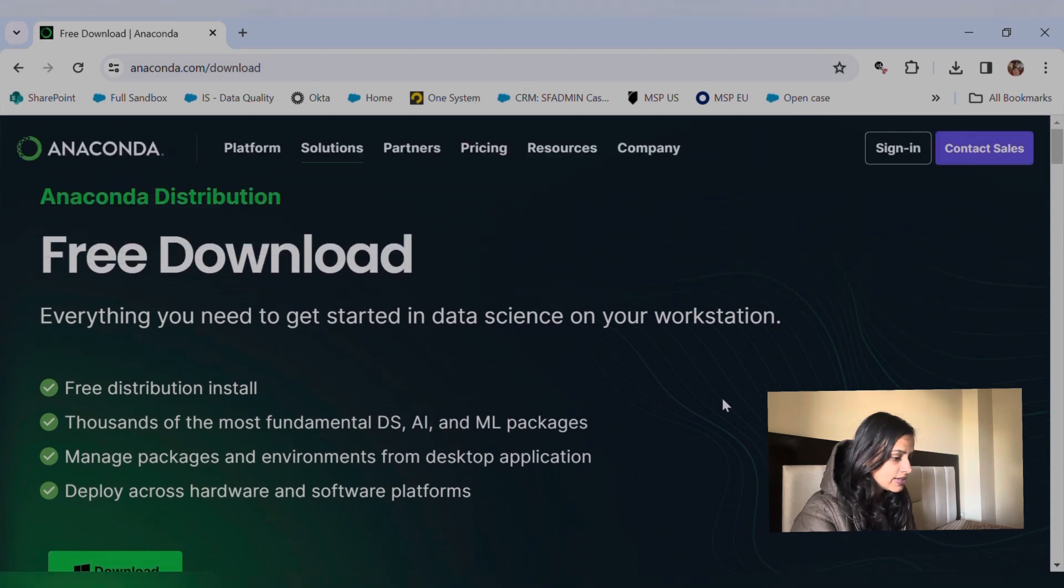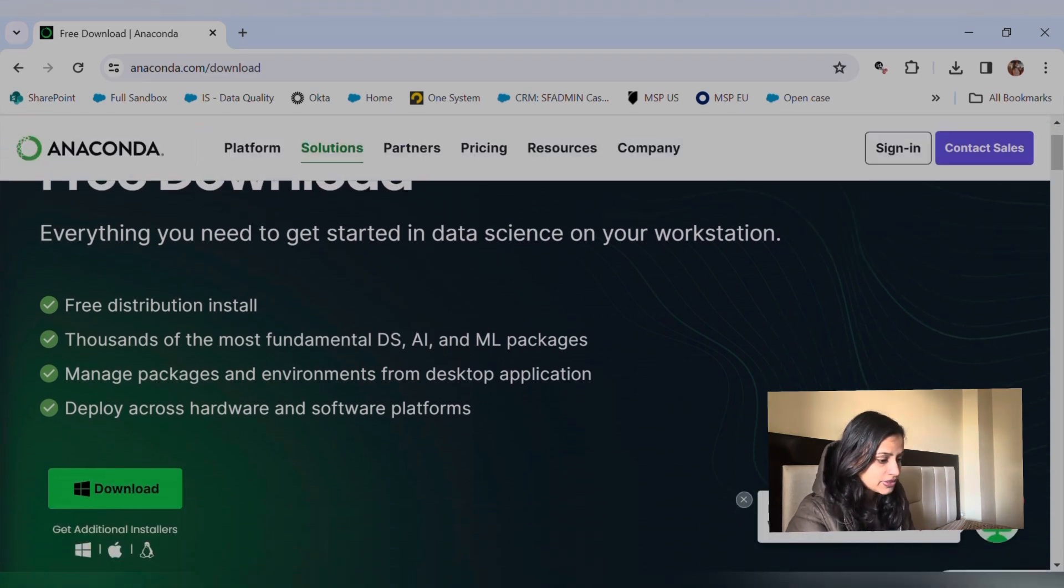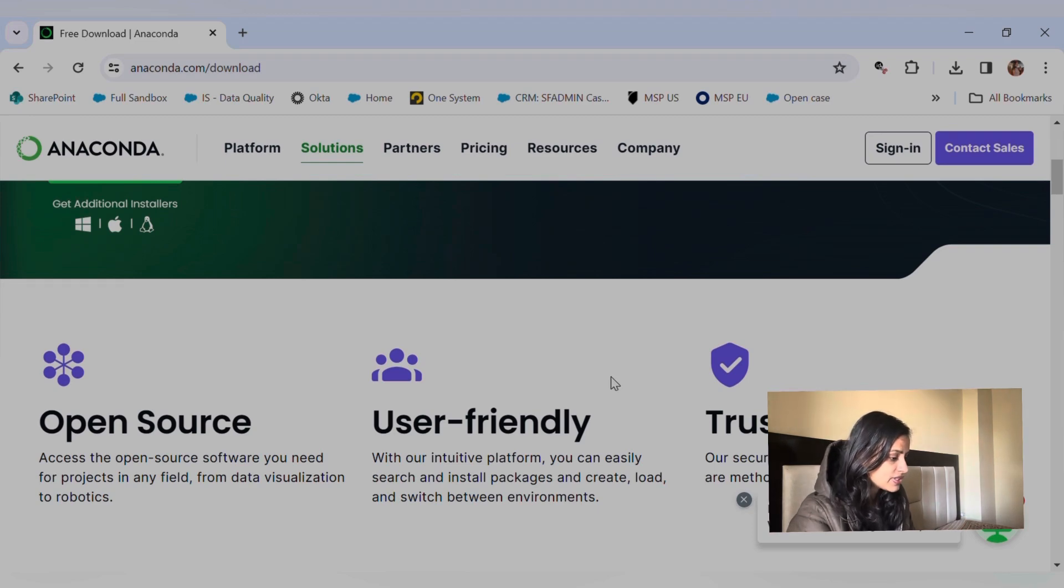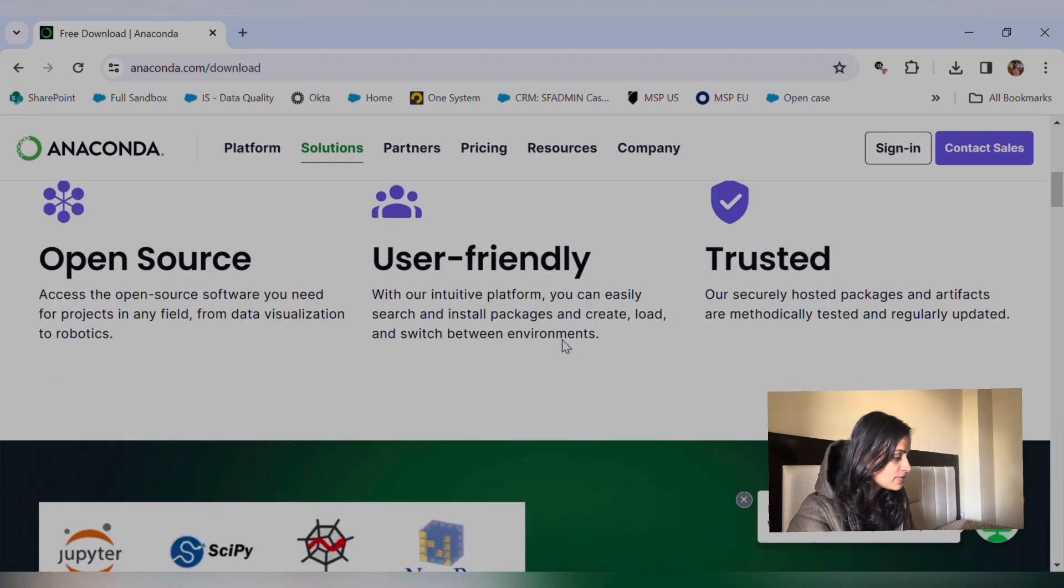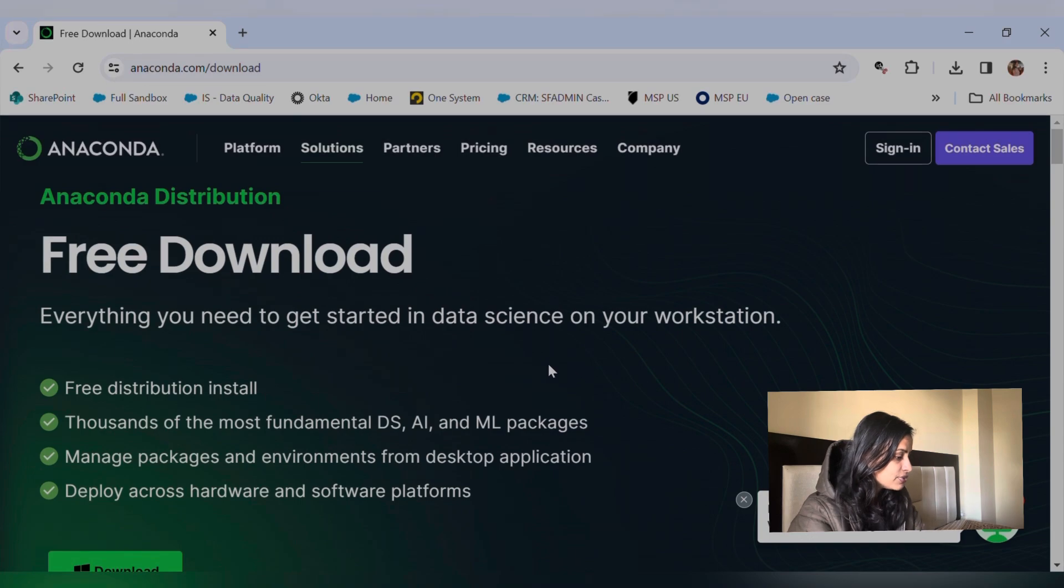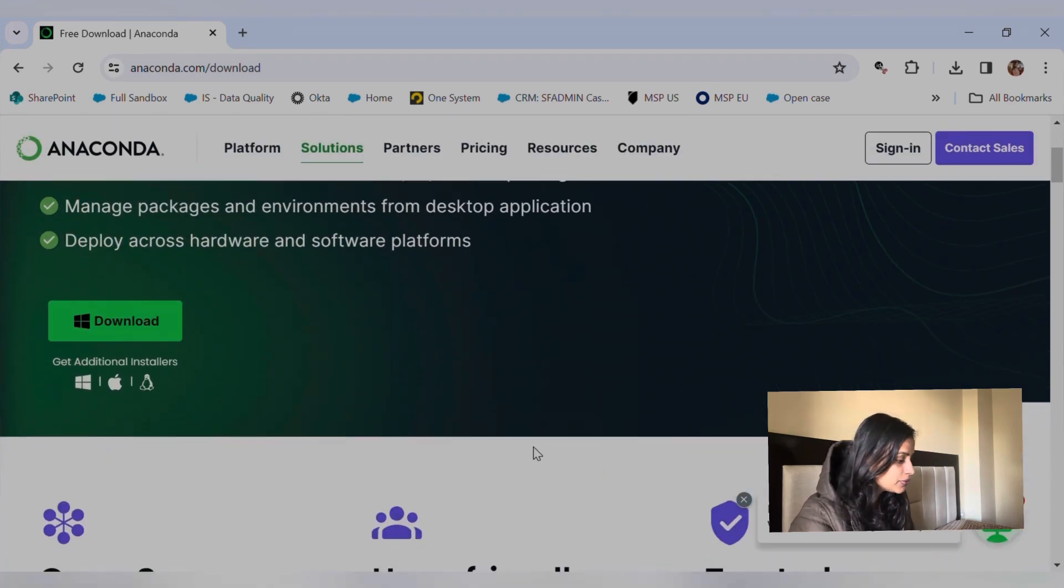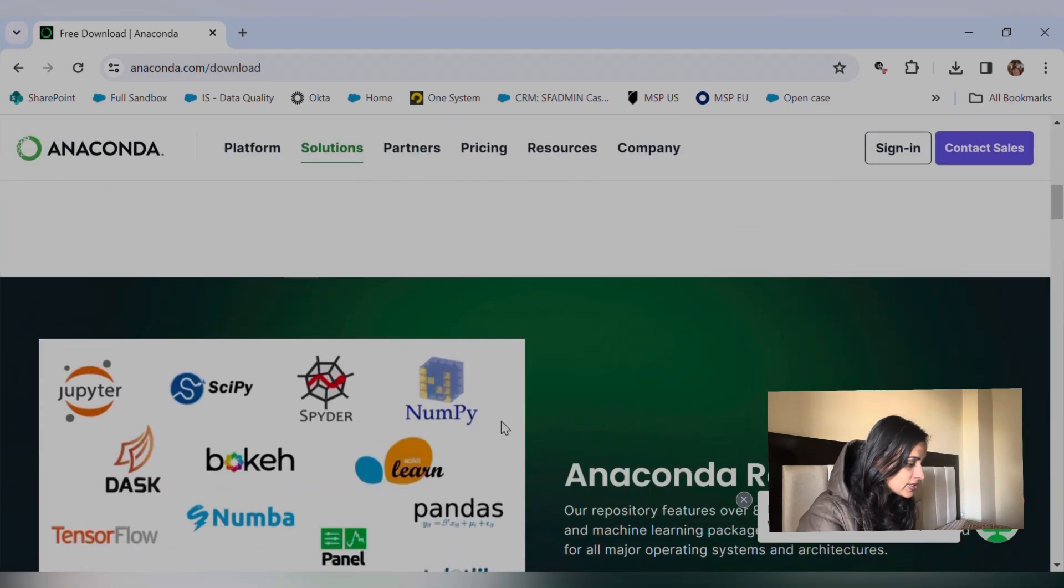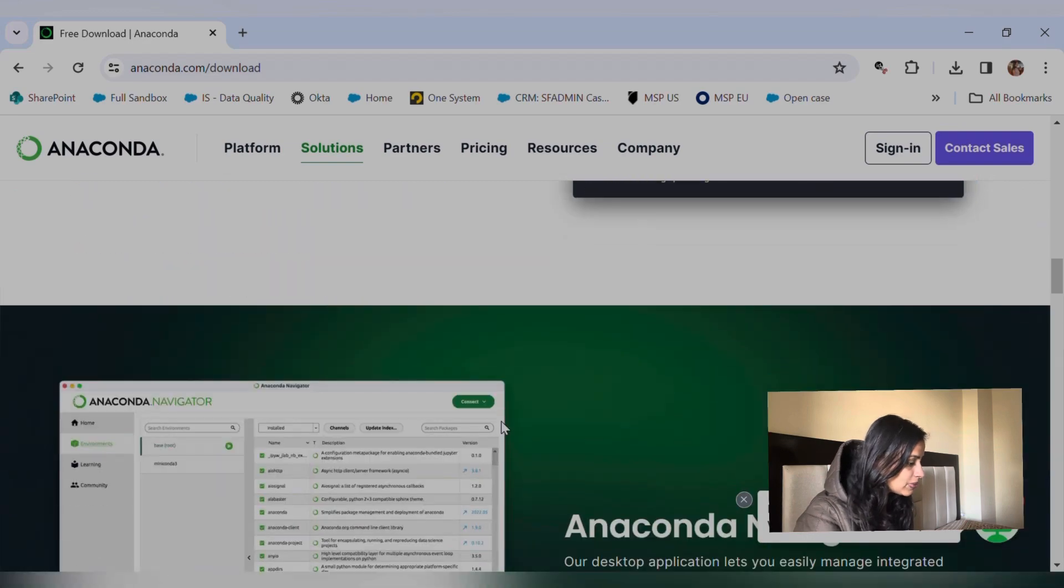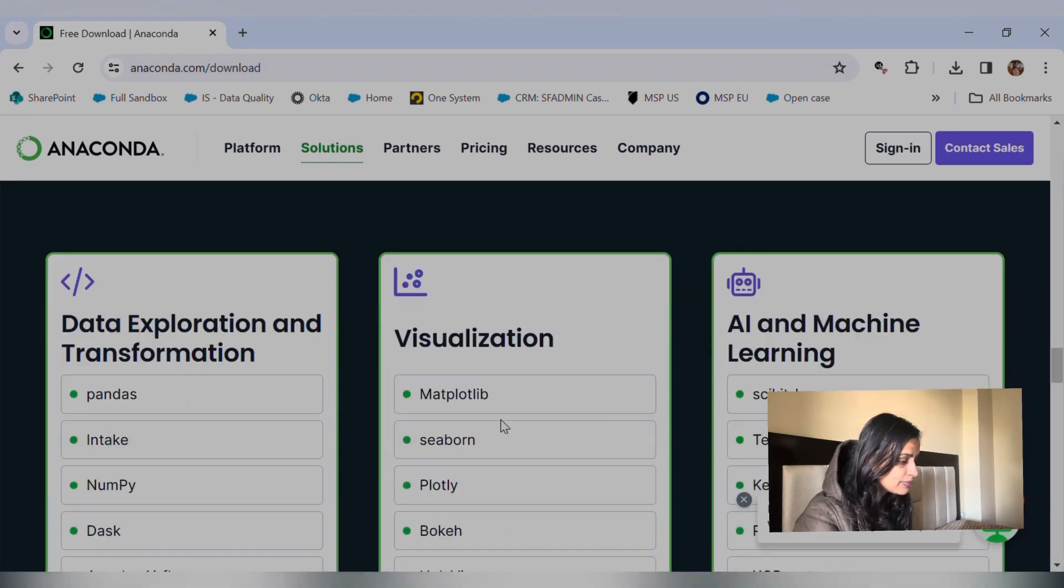It may change as per the changes done by this particular website, so don't get afraid if you see another UI over here. There is nothing that we could do about it; it changes over time.